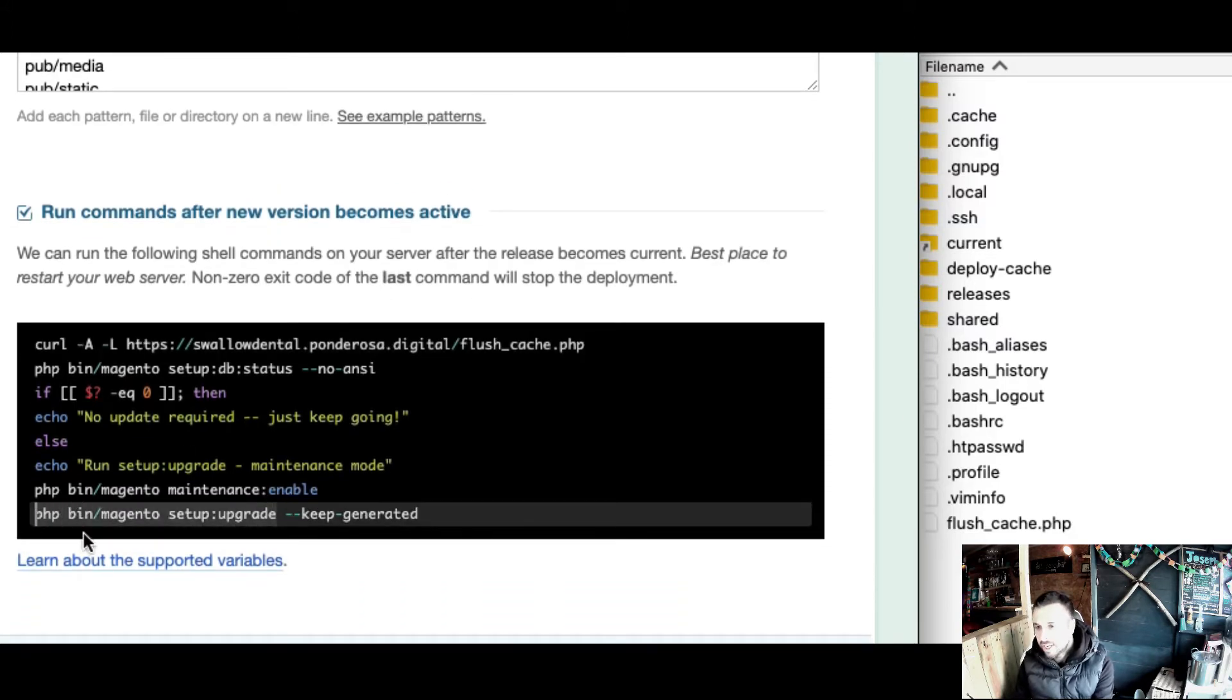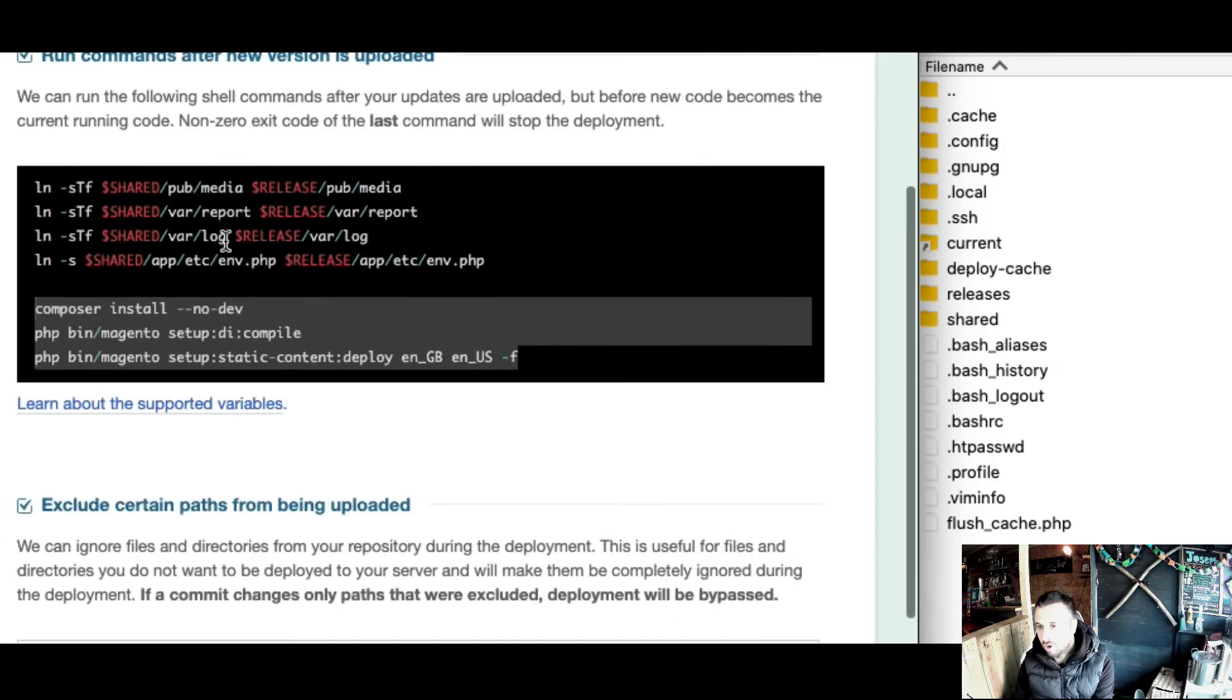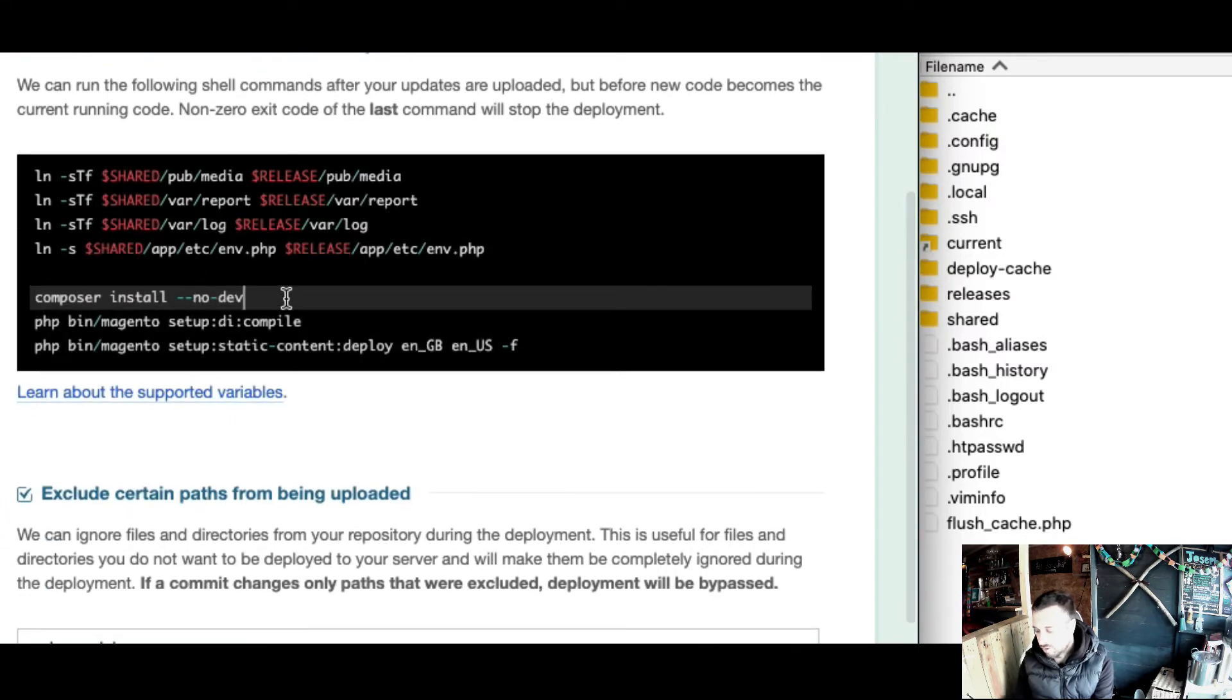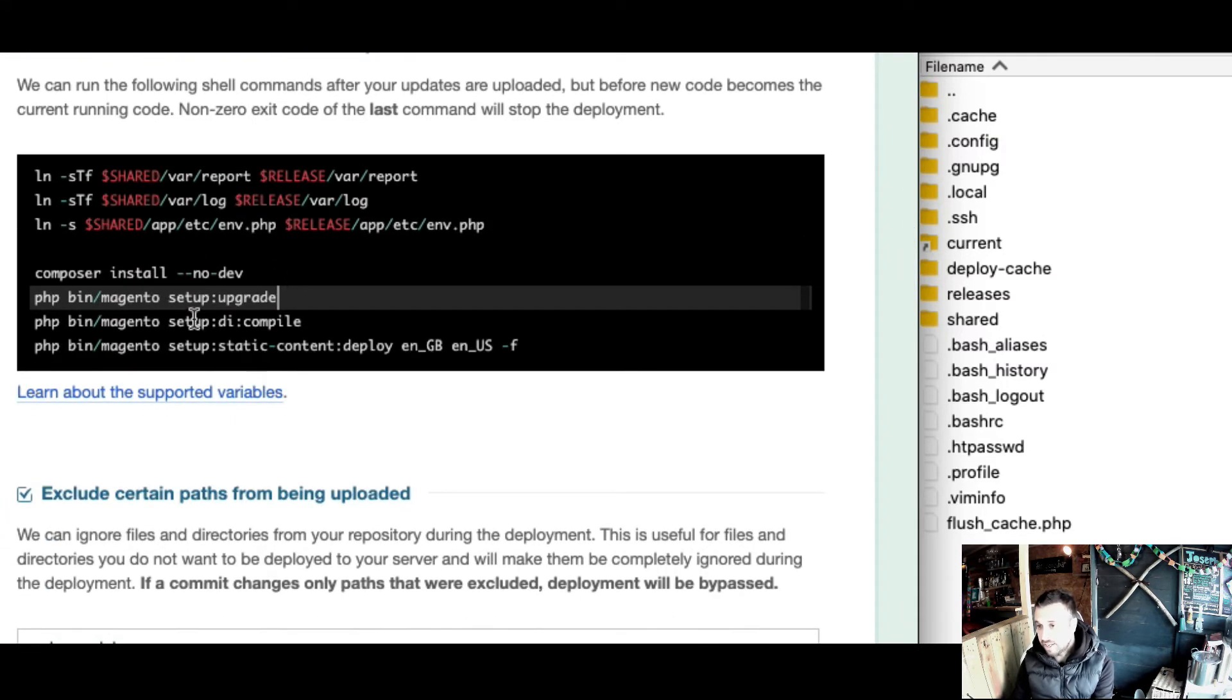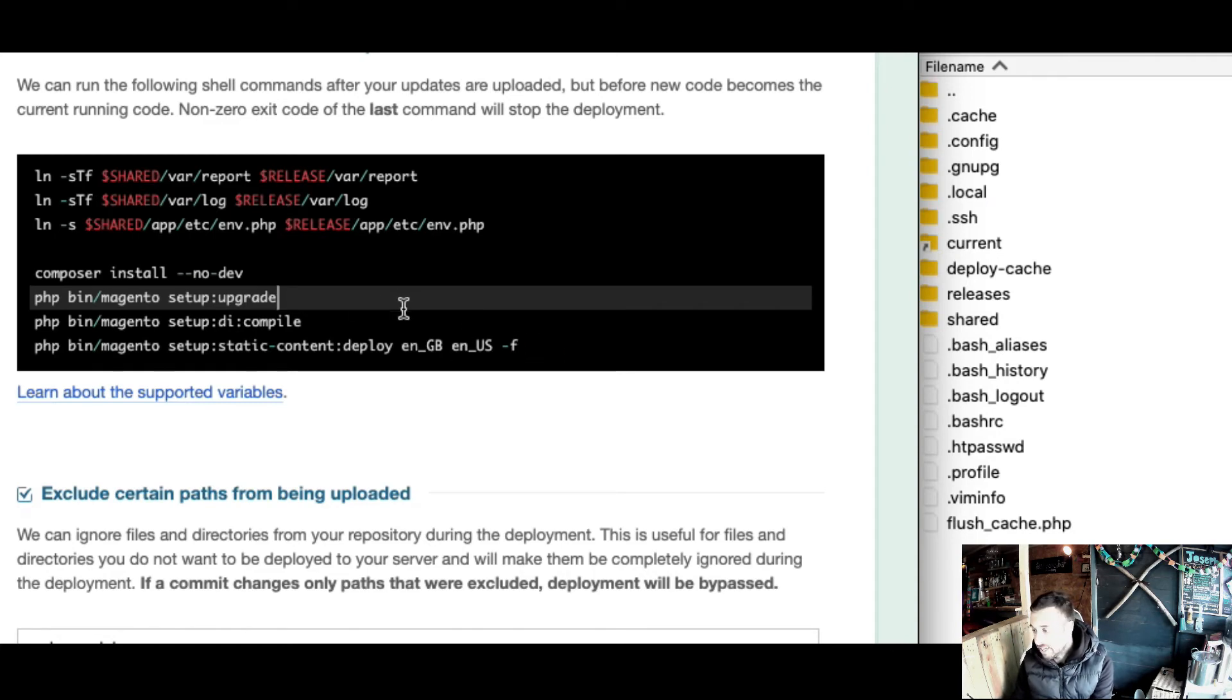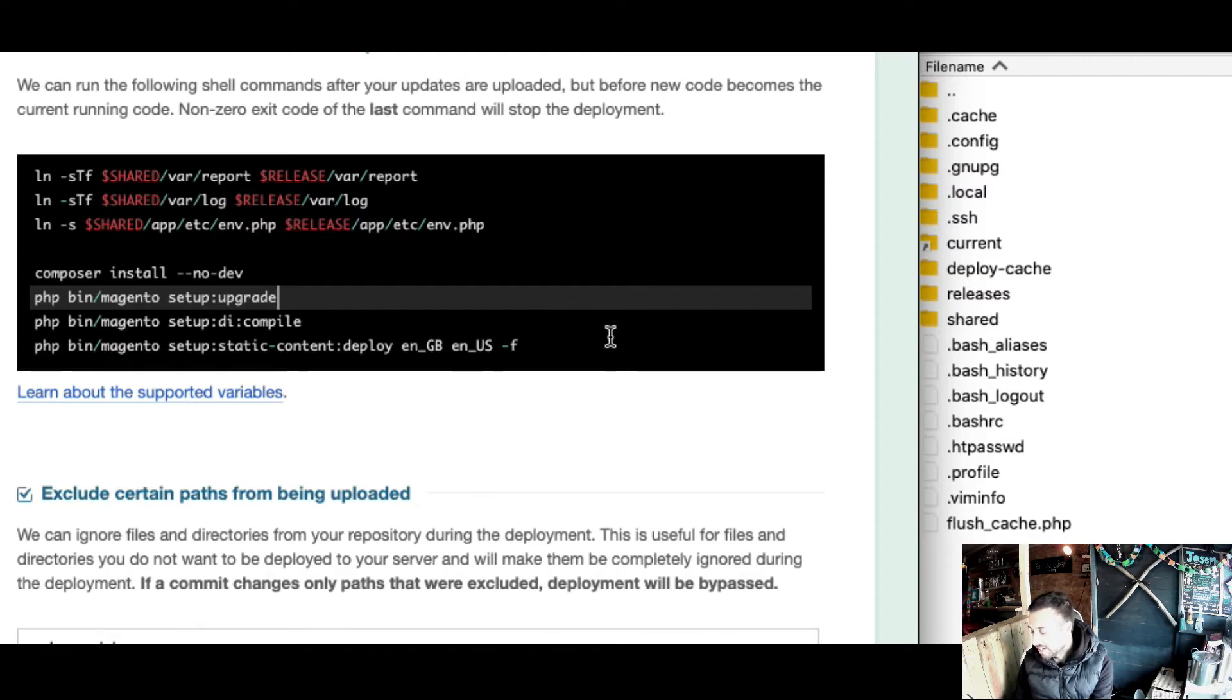Rather than running it here as I was, just replicating a normal static content deploy, which was fine and actually works - it felt like zero downtime and there was no downtime on the front end when I tested it.